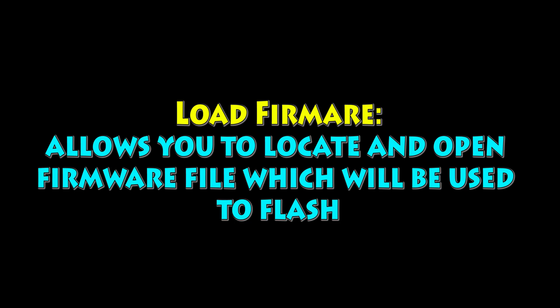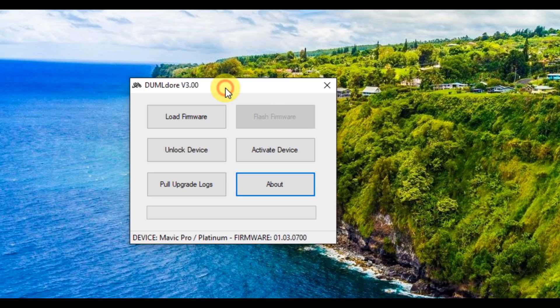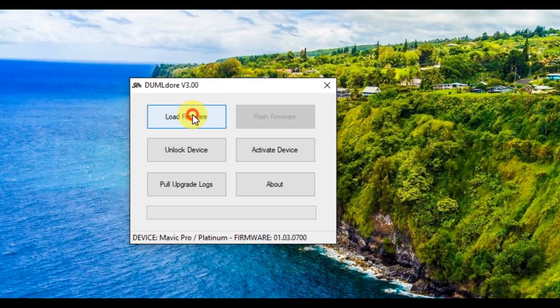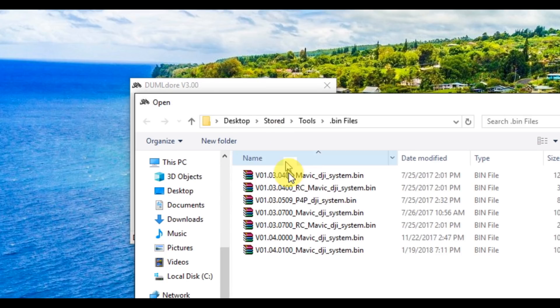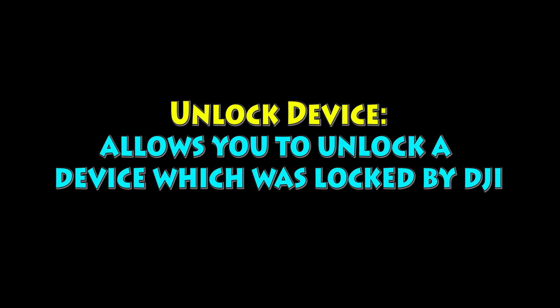So the first is load firmware. Basically, that just opens up the file explorer and allows you to pick the firmware that you want to flash with. Pretty simple, pretty straightforward. Make sure you pick whatever the right one is.